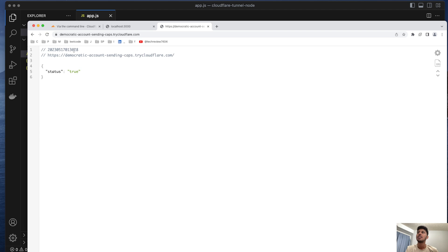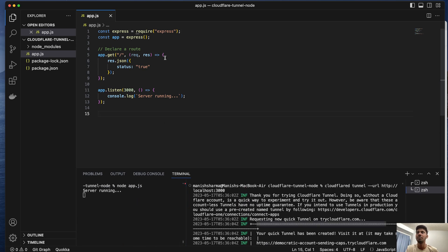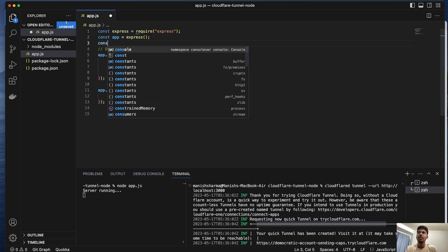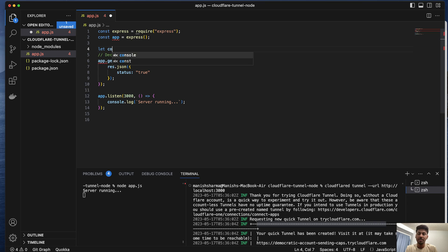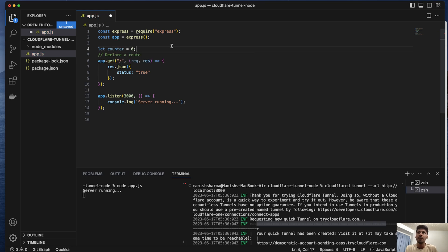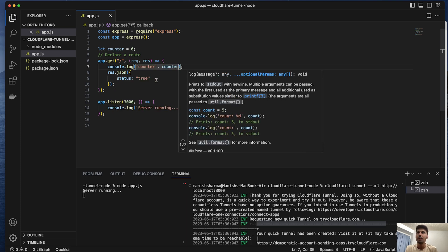If I refresh, I can again see the new time. Just to verify that the response is coming from the real place, I'll create a counter variable and do an increment in it, and also log it.